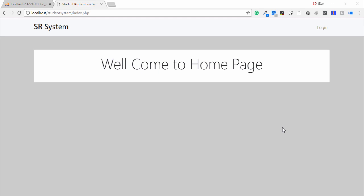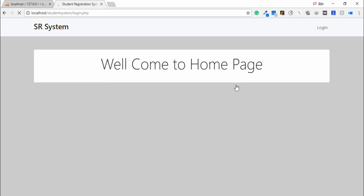Hello guys, welcome to my another course. In this course you will learn how to build a student registration system in PHP and MySQLi. This is the home page of this project. This is a navigation bar and this is the home page.